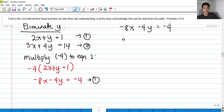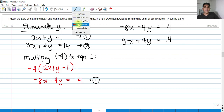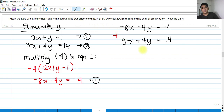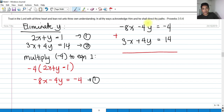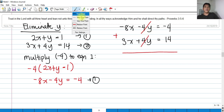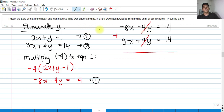Equation 2 is 3x plus 4y equals 14. Performing addition of the two equations: negative 4y plus 4y cancels, eliminating y. Then negative 8x plus 3x is negative 5x, and negative 4 plus 14 is positive 10.